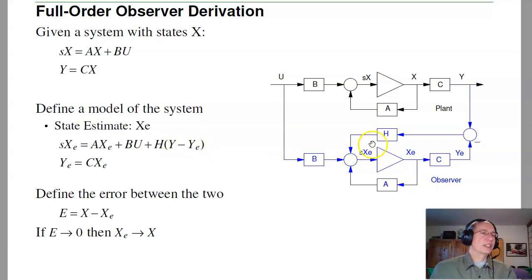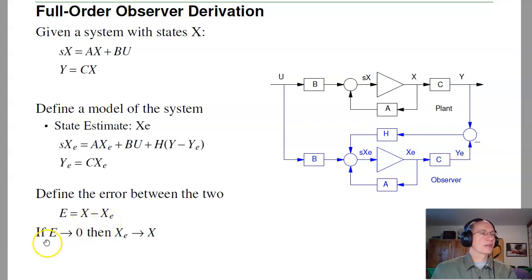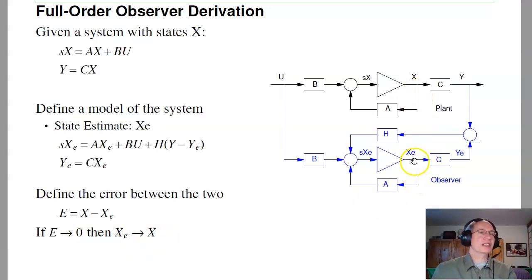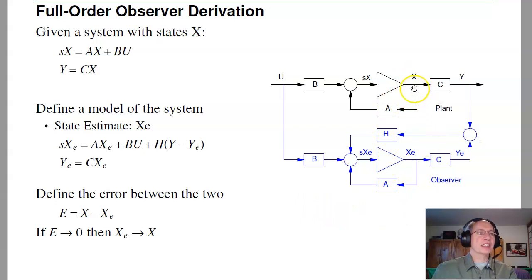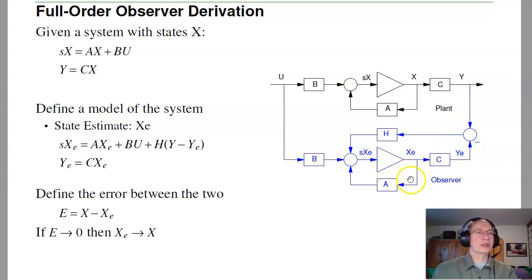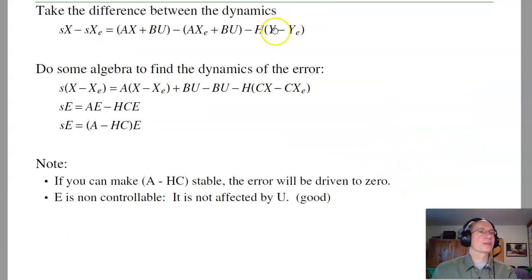To find h, go through the following derivation. Define e to be the error between the actual states and the estimated states. I want to force e to zero — by doing so, I'm forcing the estimated states to converge to the plant states. Then when I implement my control law, u equals minus Kx times x, as long as x-hat equals x, it doesn't matter which one I use. If they're identical, I can just use the estimated states, which I know from my observer.